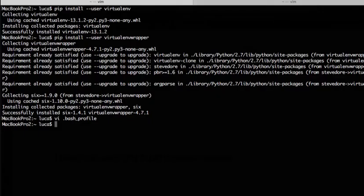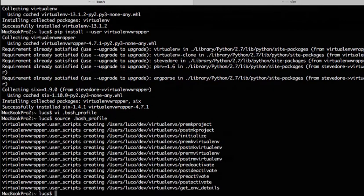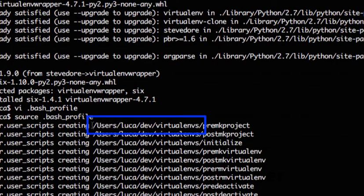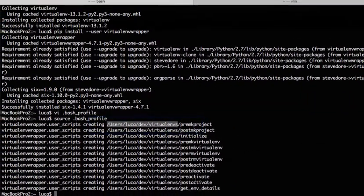So we now save it. At this point we have to source it. What has happened at this moment is that VirtualEnvWrapper has created the folders that we have set up in the bash profile file. As you can see here this is the home dev slash virtual environment and has included there some files.